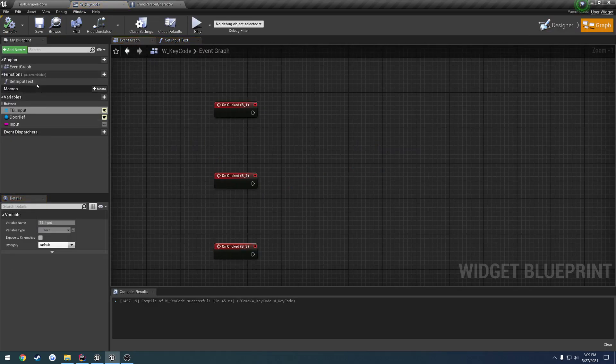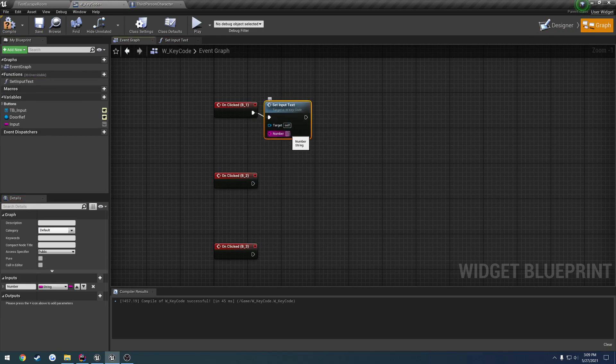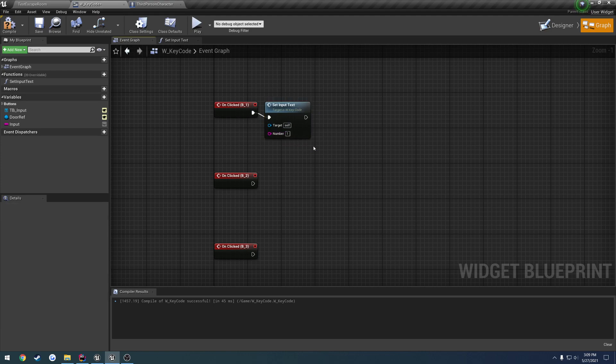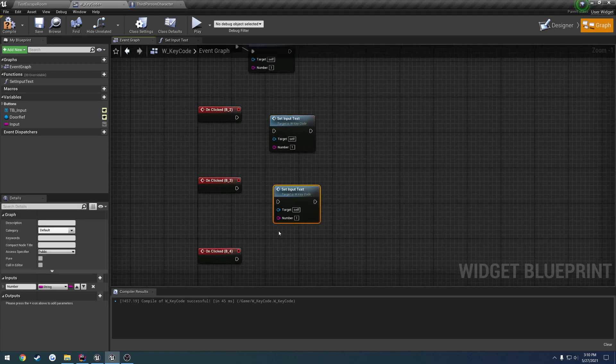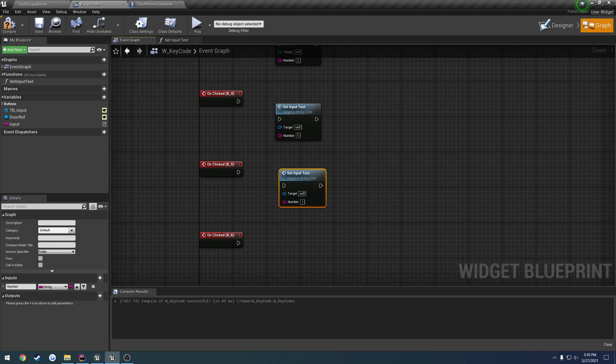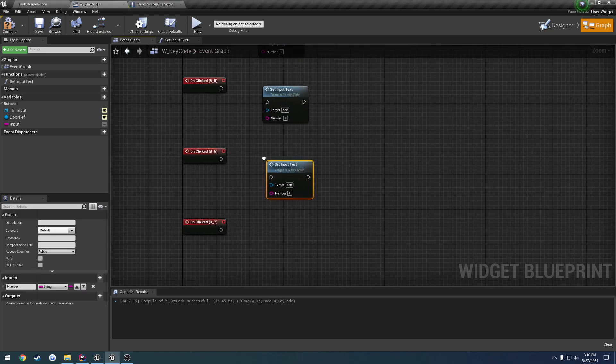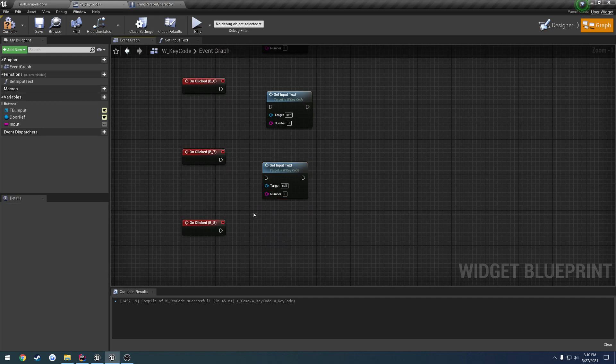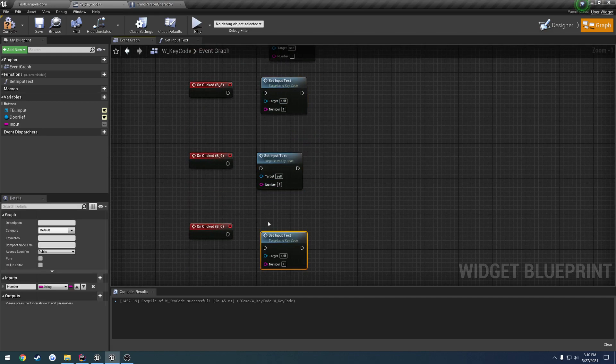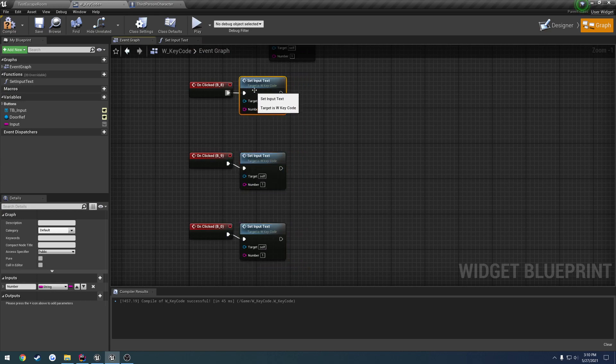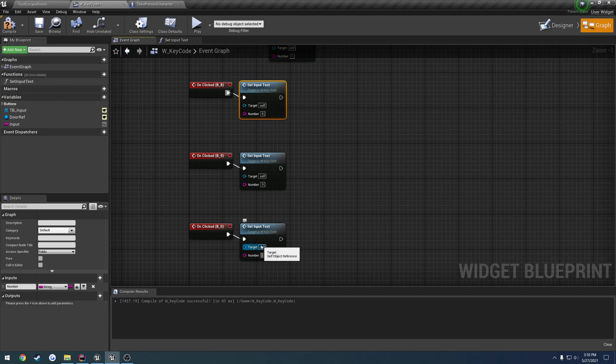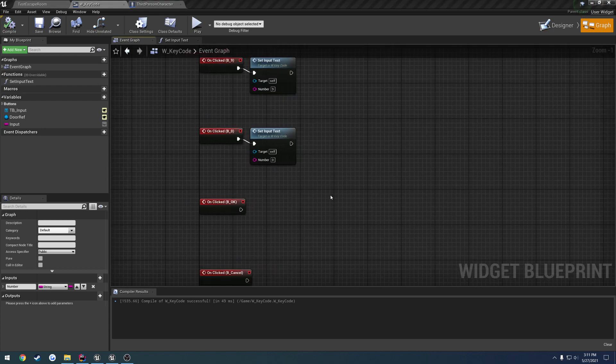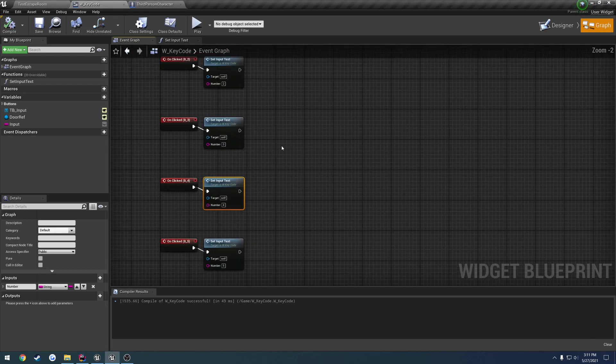So all we have to do now is call that input text and pass in the corresponding value. So this is going to be one for example then we're going to have two, three, four, five, six, seven, eight, nine and zero. I'll be linked to that. Just set this to pass in eight, this to pass in nine, zero and so on. All right once that is done let's go ahead and give that a try.